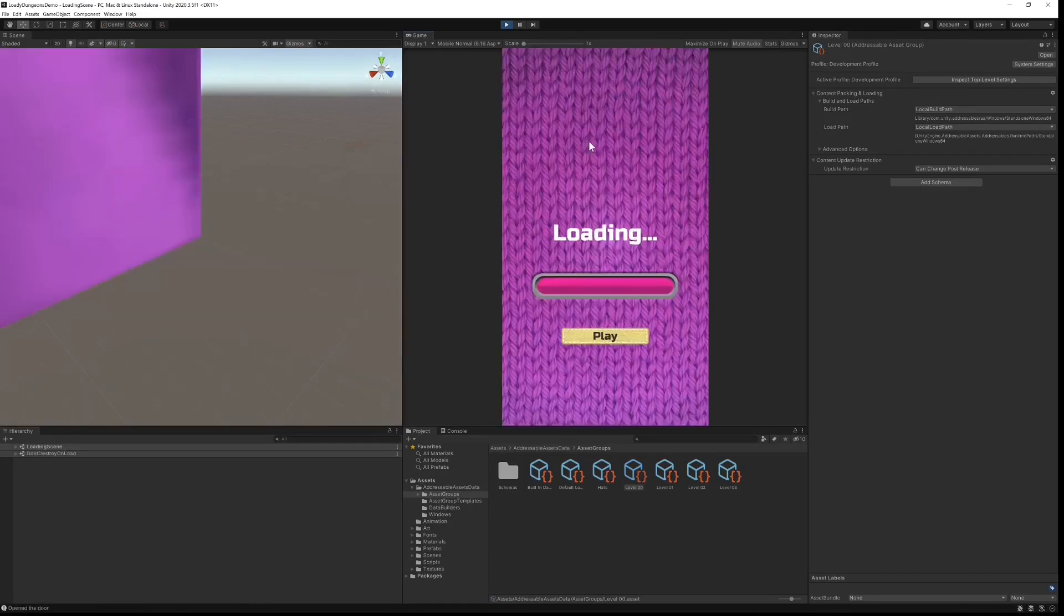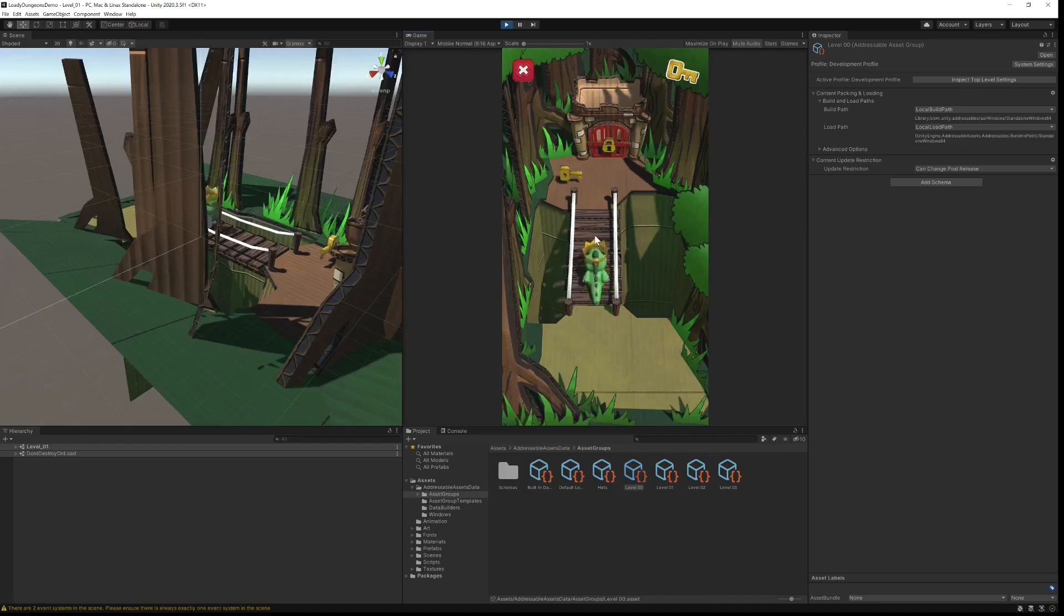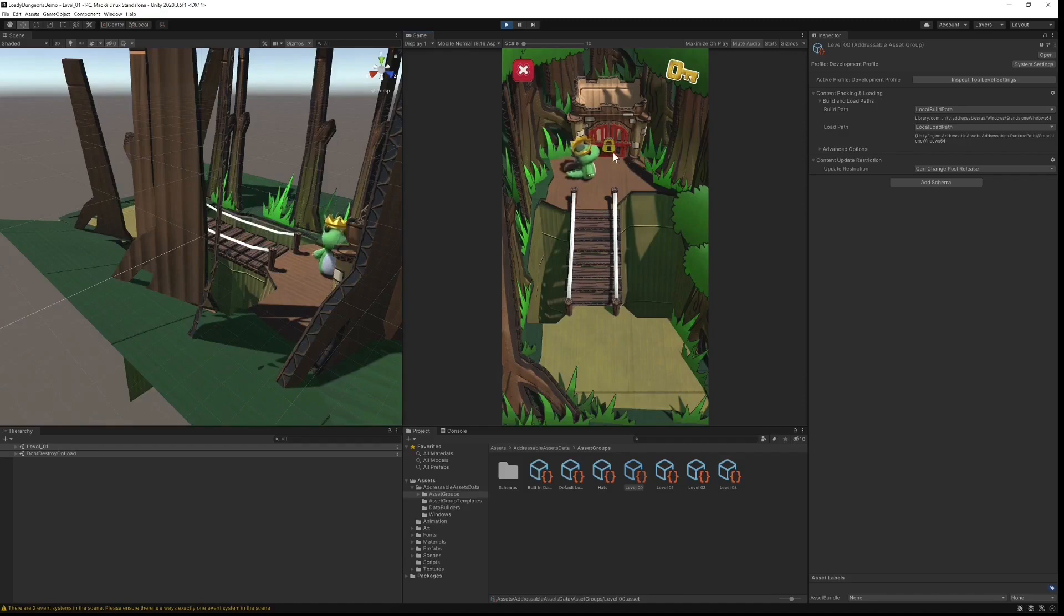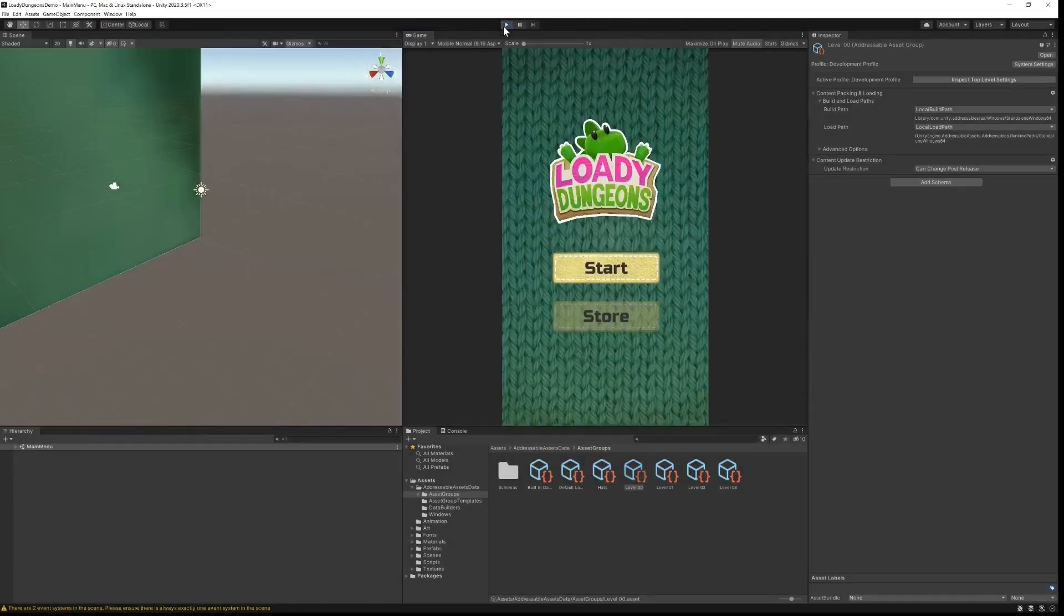The very first level will be bundled with the build client, but all following levels as well as any hats that our character will be wearing will all be downloaded from the cloud using cloud content delivery.